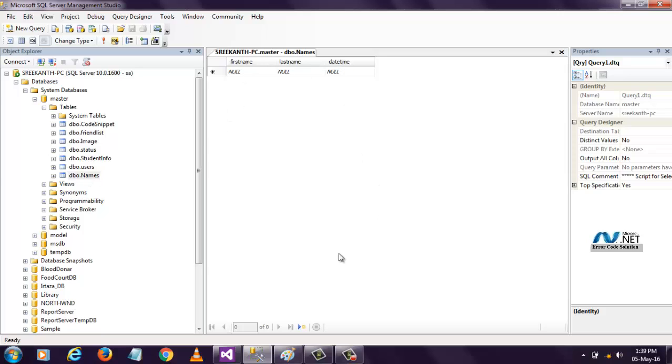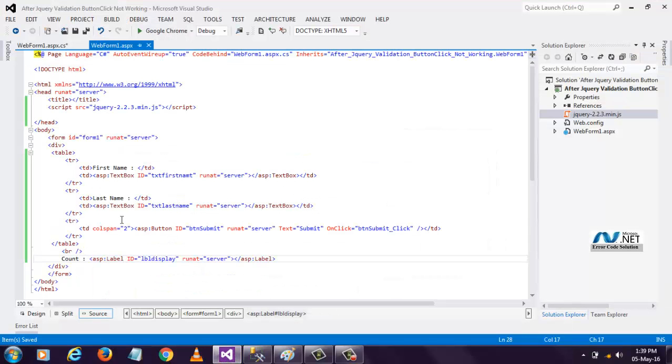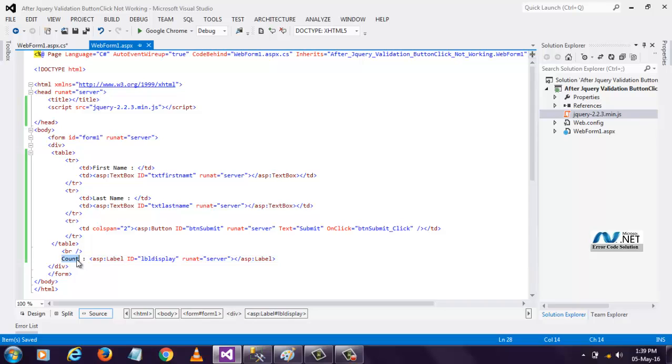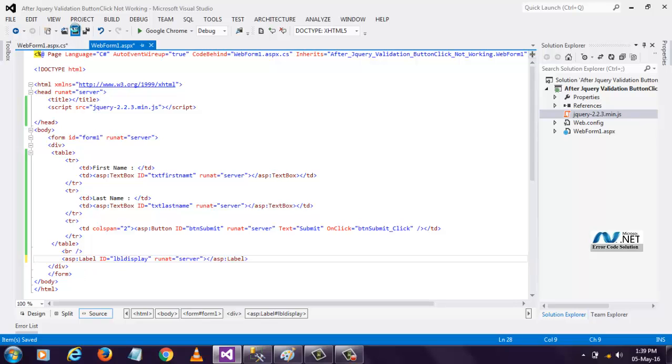For that, we need to create the design. I have already designed the form here. I created a table and assigned a first name and last name and the button click event, and below there is a label I placed to display a message.